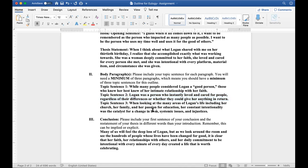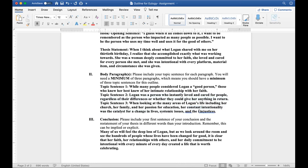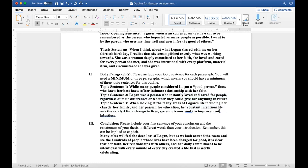And then finally, when looking at the many areas of Logan's life, including her church, her family, and her passion for education, her constant intentionality was the catalyst for change in life, systemic issues, and the improvement of injustices. Again, I have given a very broad statement here where I could talk about a hundred different things. This is going to turn into a well-developed paragraph because I have this very broad scope of what I can discuss here. You really don't want to limit yourself in your topic sentences. Your topic sentences need to give you room and space where you can really unpack the idea.